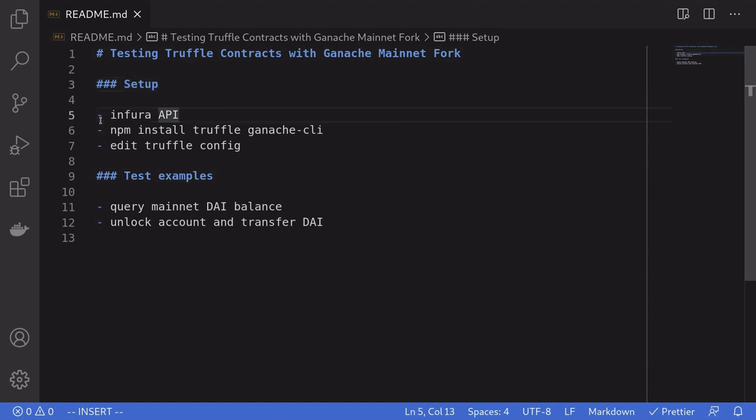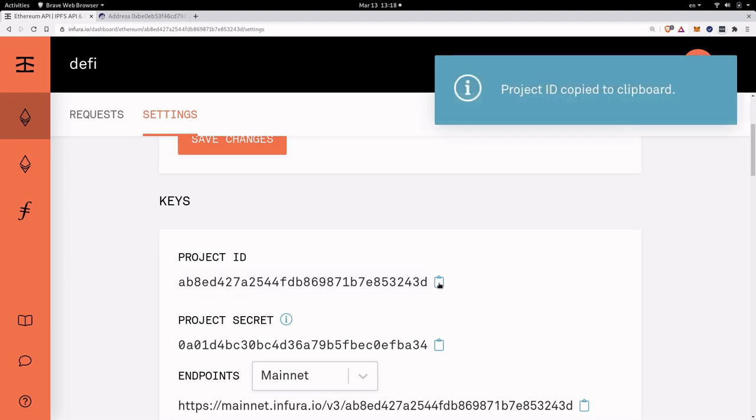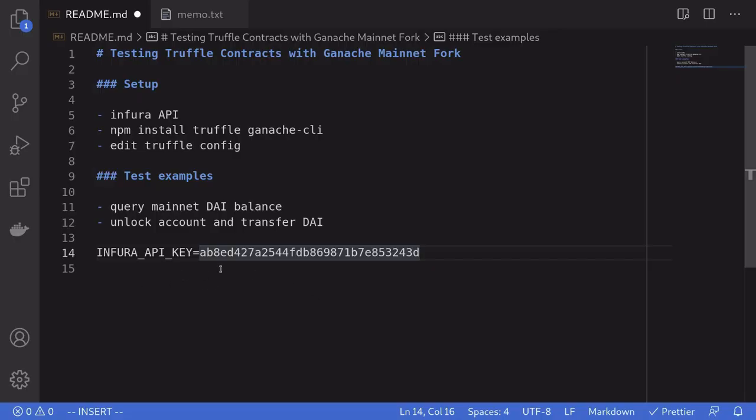So first, make sure that you have an Infura API key. You can get this by logging in to Infura.io, and the project ID is the API key that we're going to need. So I'm going to copy this. We're going to need this Infura API key later inside the terminal, so I'll save it as a variable.